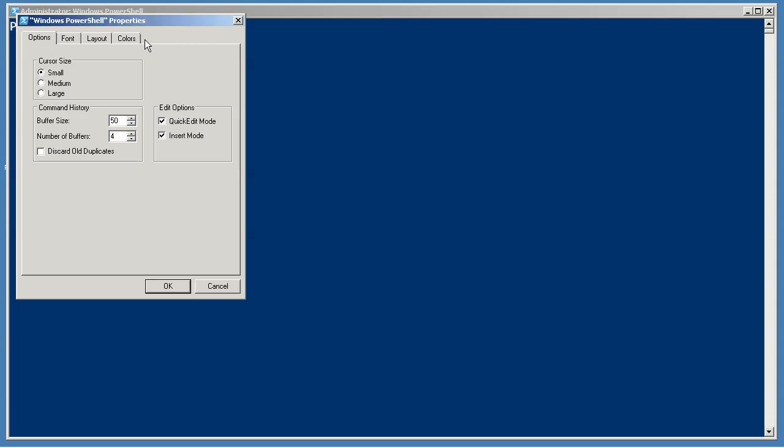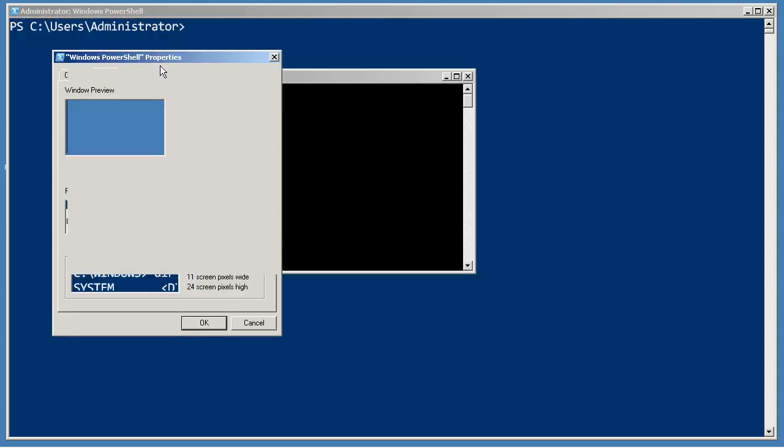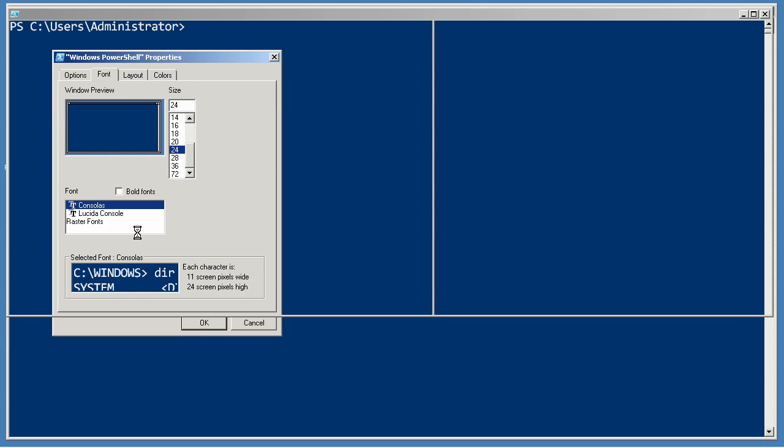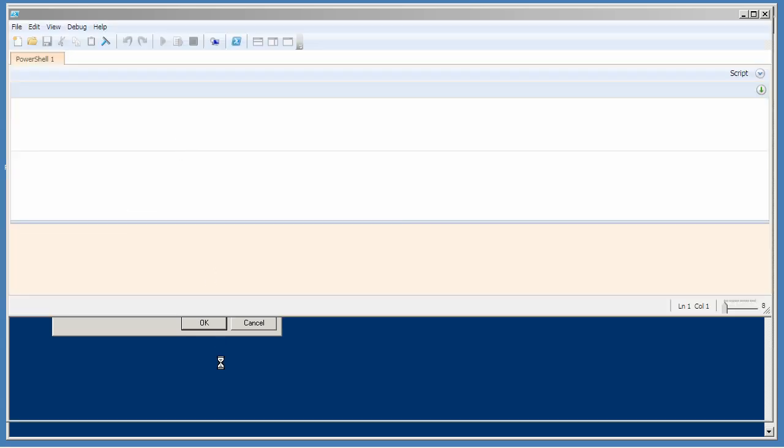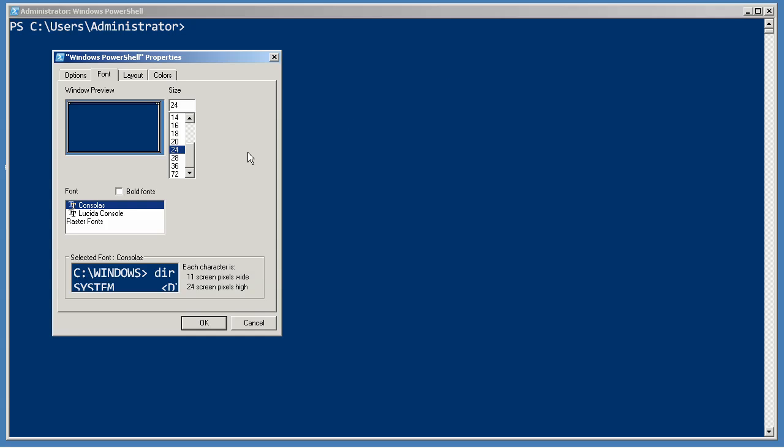So within the console, the two things you're going to want to do are, first of all, adjust the font size. Now, I like to use the console as font, and I like to have it at a... and there comes the ISE. Let's just get him out of the way for a second. I like to have the console as font at a pretty decent font size, and I'm going to show you why in just a second.